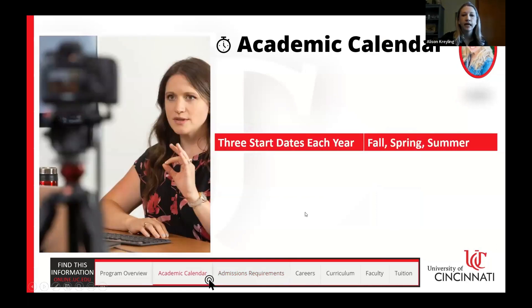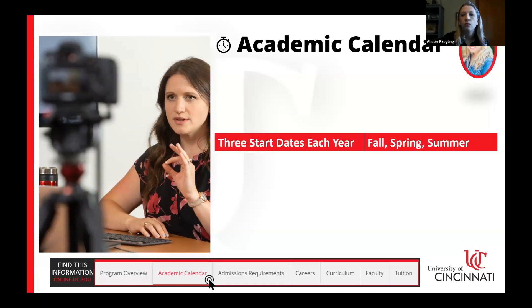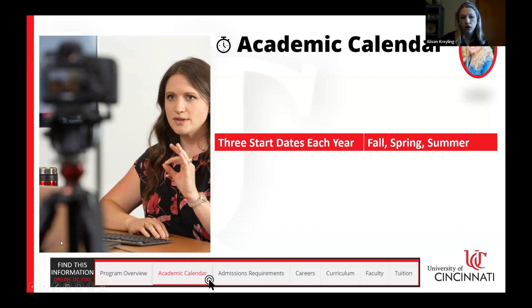Our academic calendar has three start dates throughout the year: fall, spring, and summer. You can work on your application for a future term once it is open and available. For example, right now we have students working on the fall term application, but we also have students looking to start in spring who are also working on their applications. Your enrollment services advisors will be happy to help you with that process.